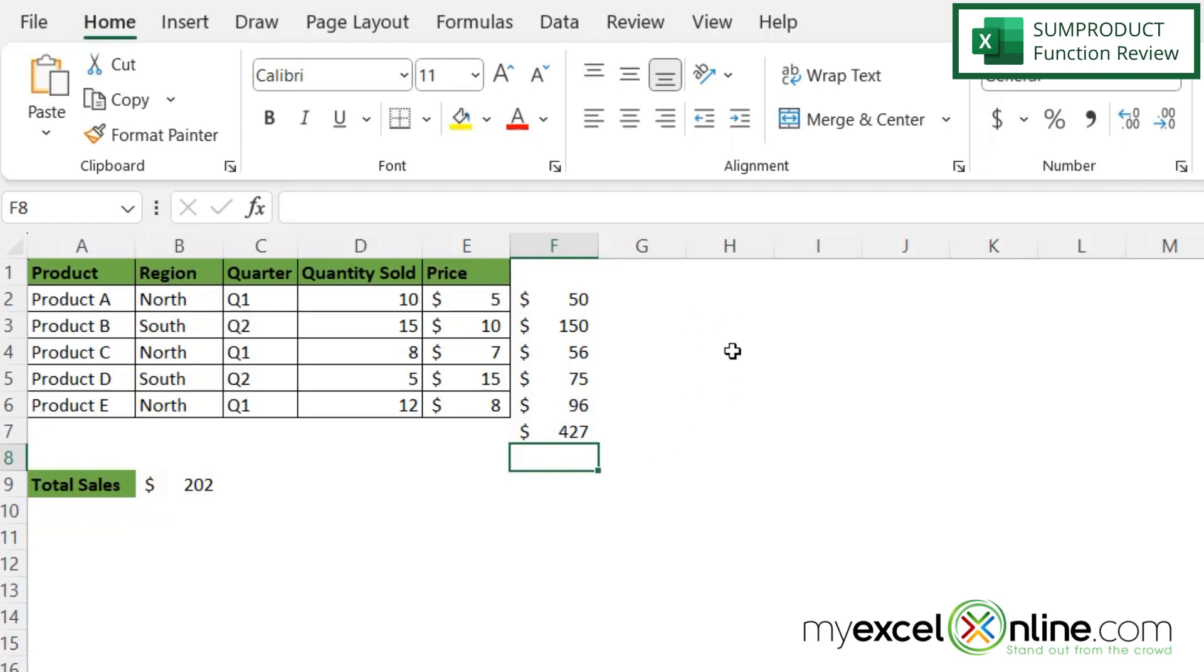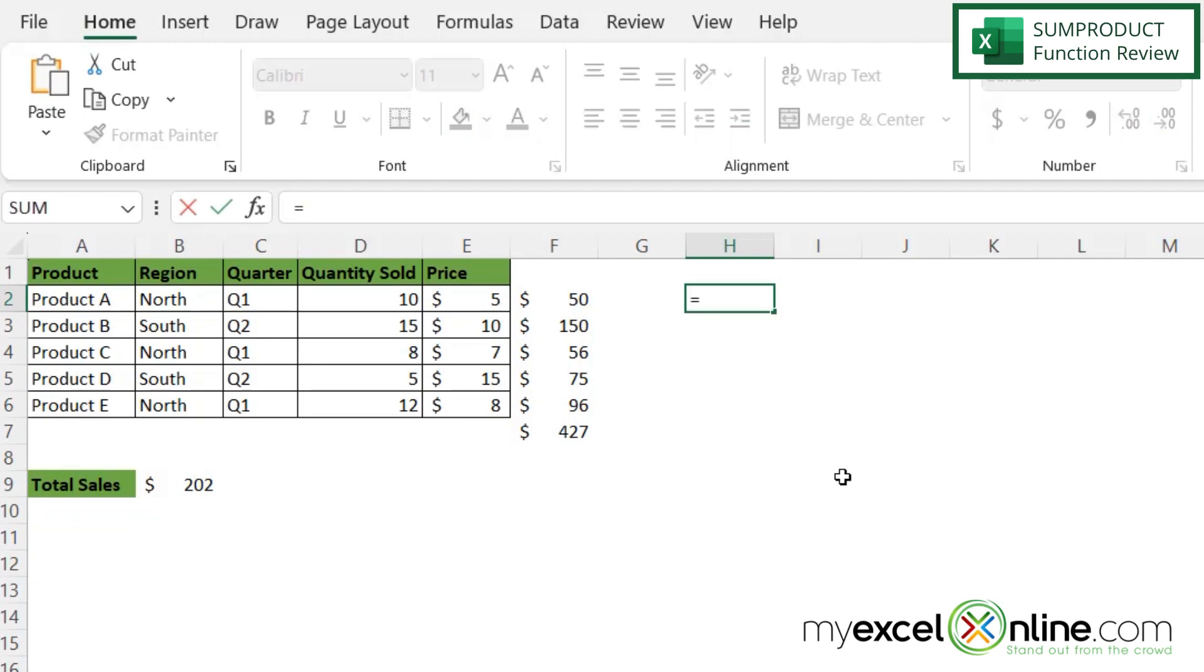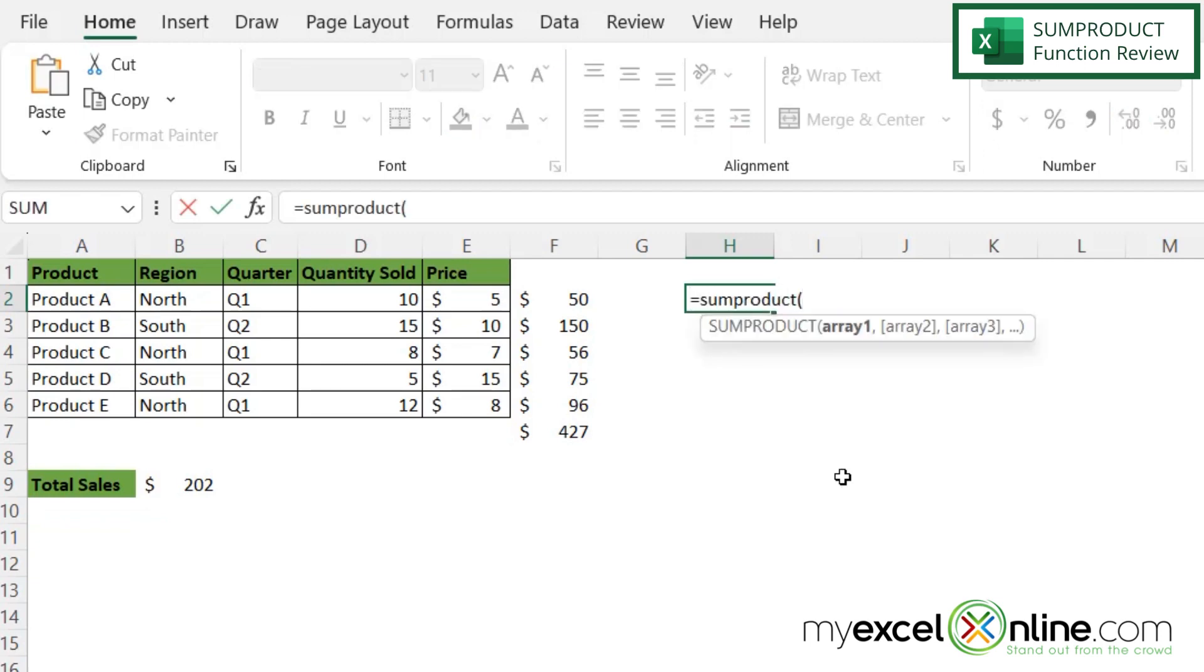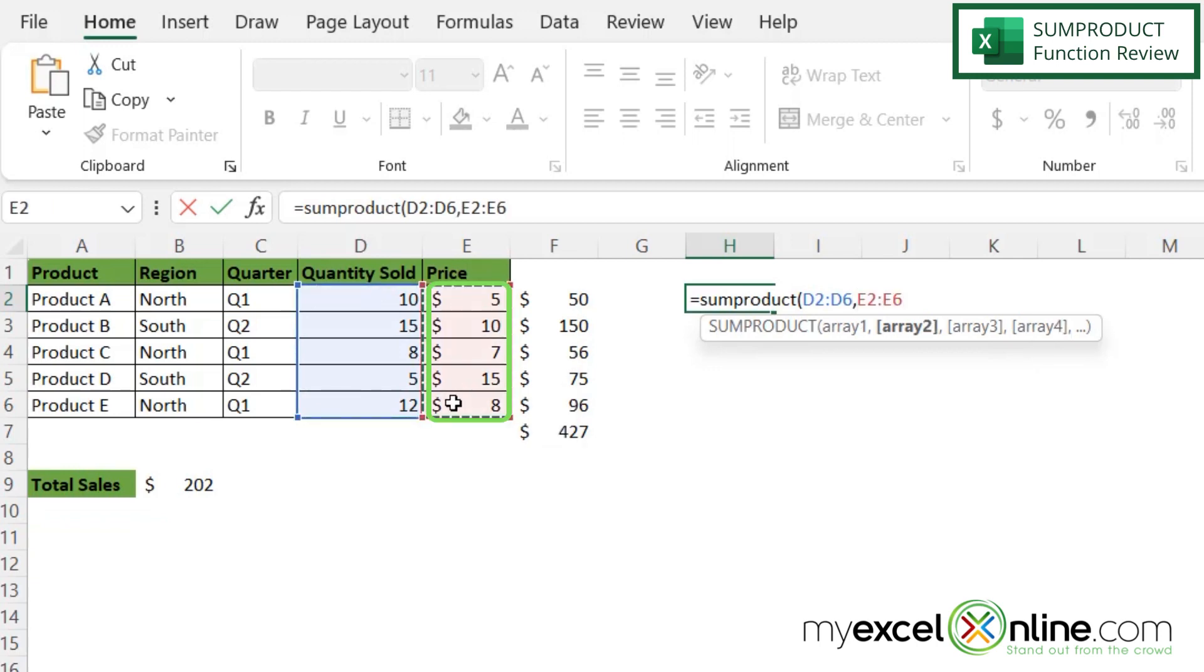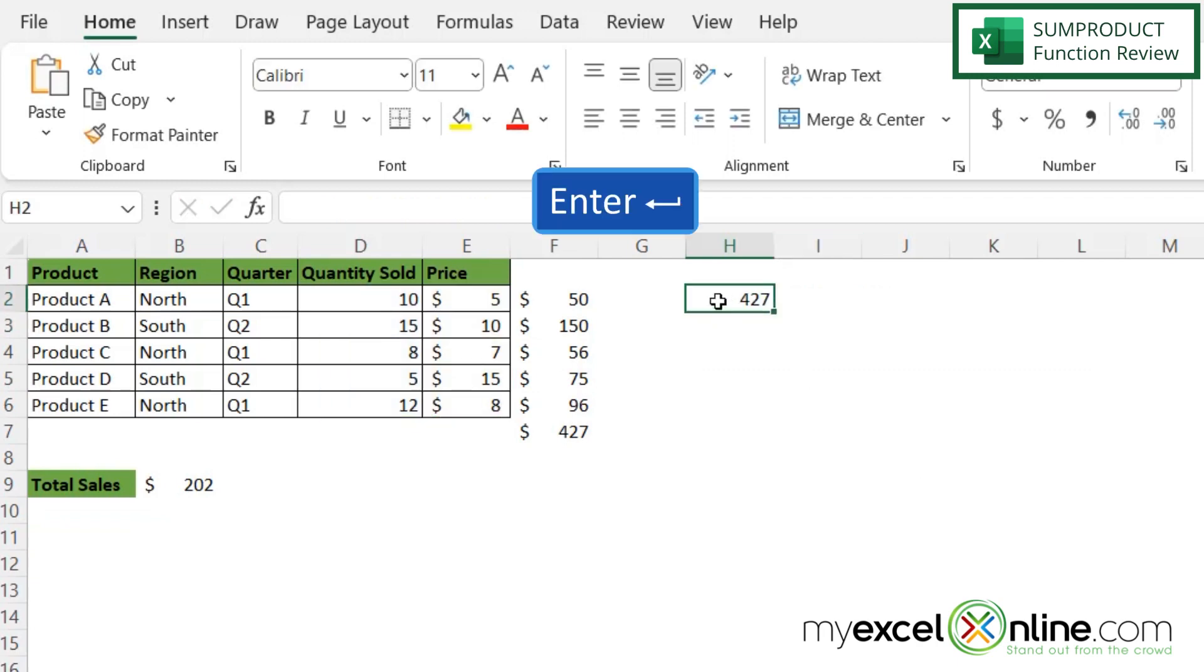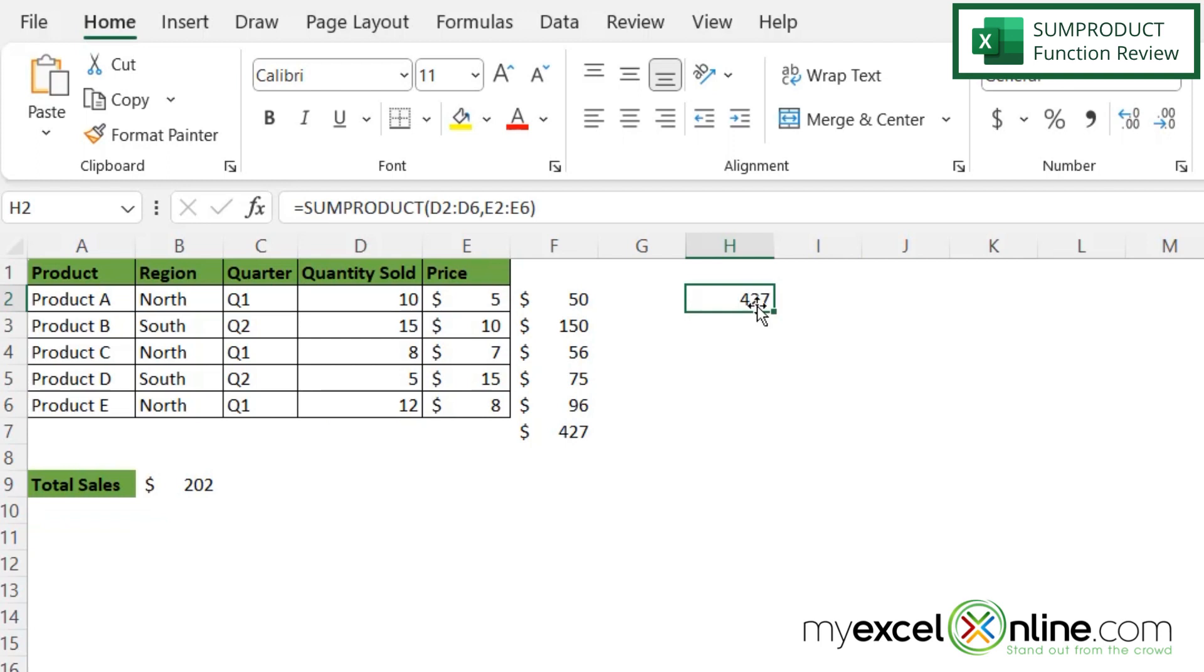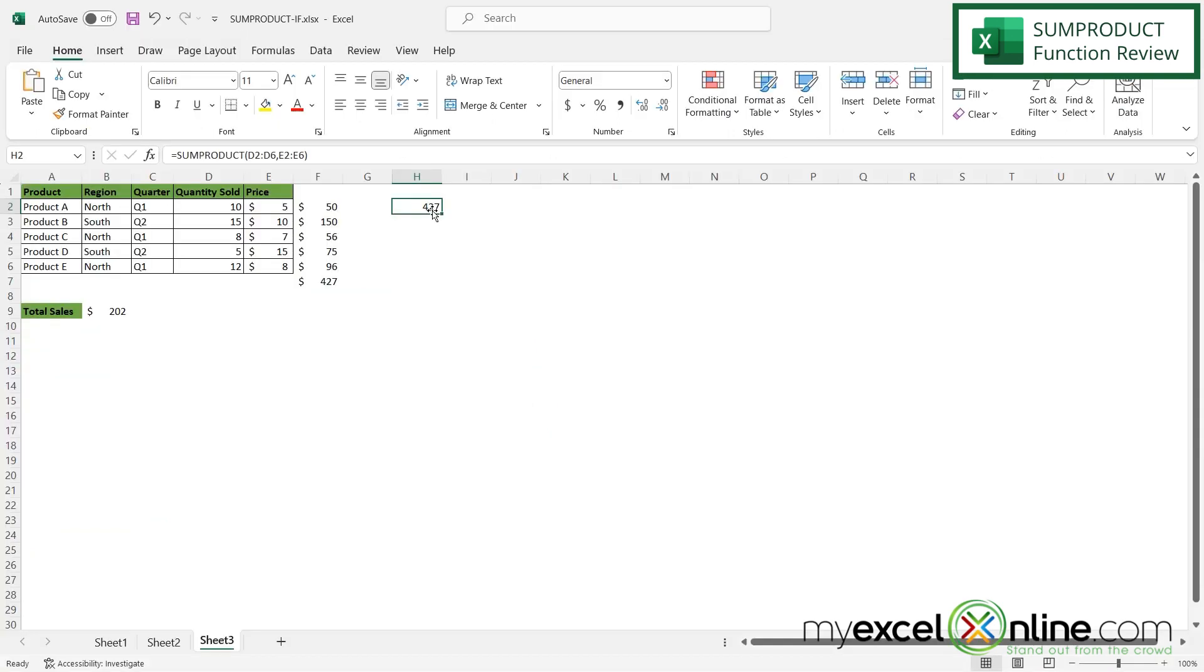So I'm just going to click in H2 and type equals SUMPRODUCT with a left parenthesis. The first argument I'm asked for is array one. So I'm just going to highlight these cells right here and then type a comma and then highlight these cells right here, and I only have two columns that I wish to multiply together. So then I'm going to hit enter and you can see that I got that same 427. So that's basically how the SUMPRODUCT function works.